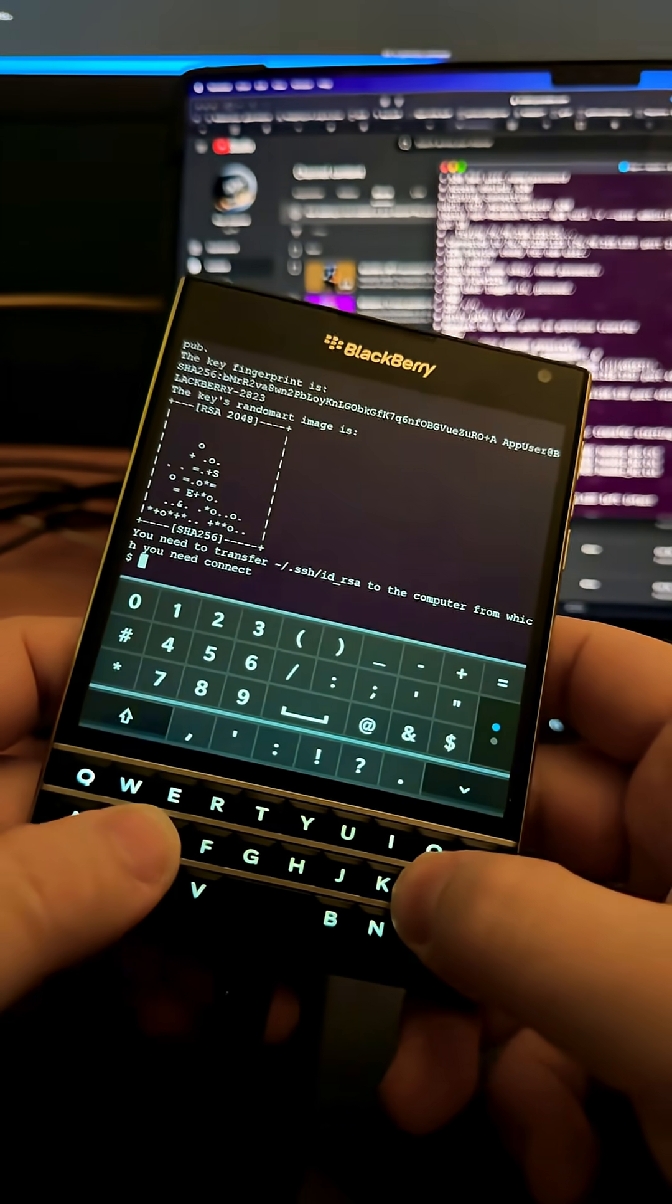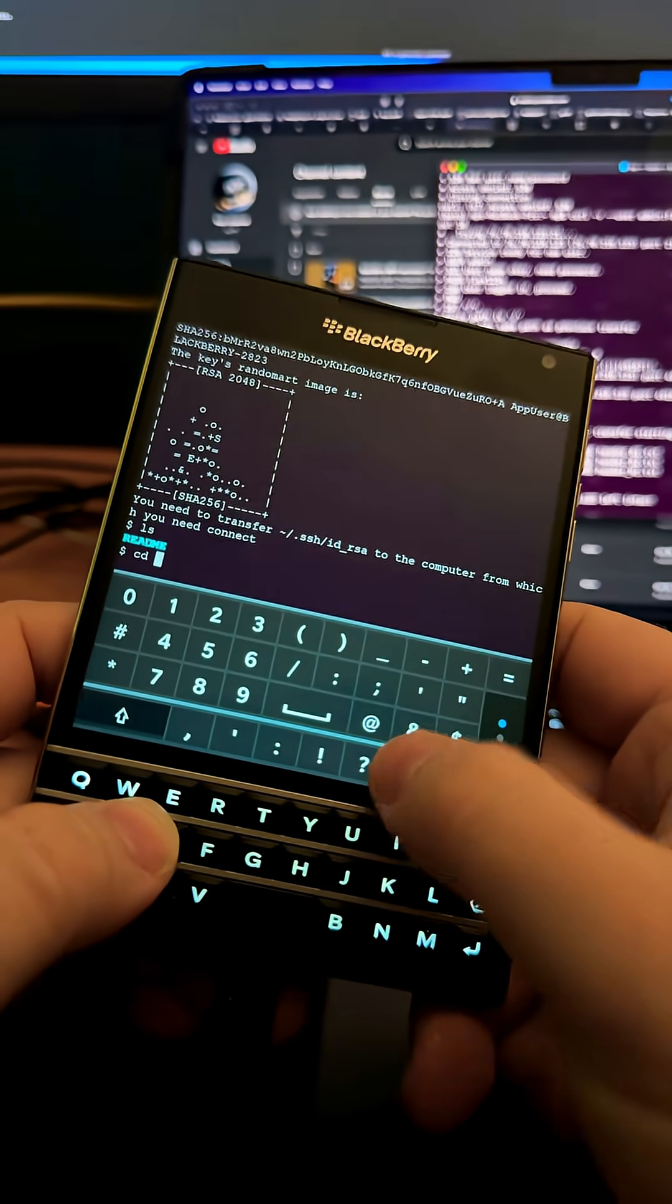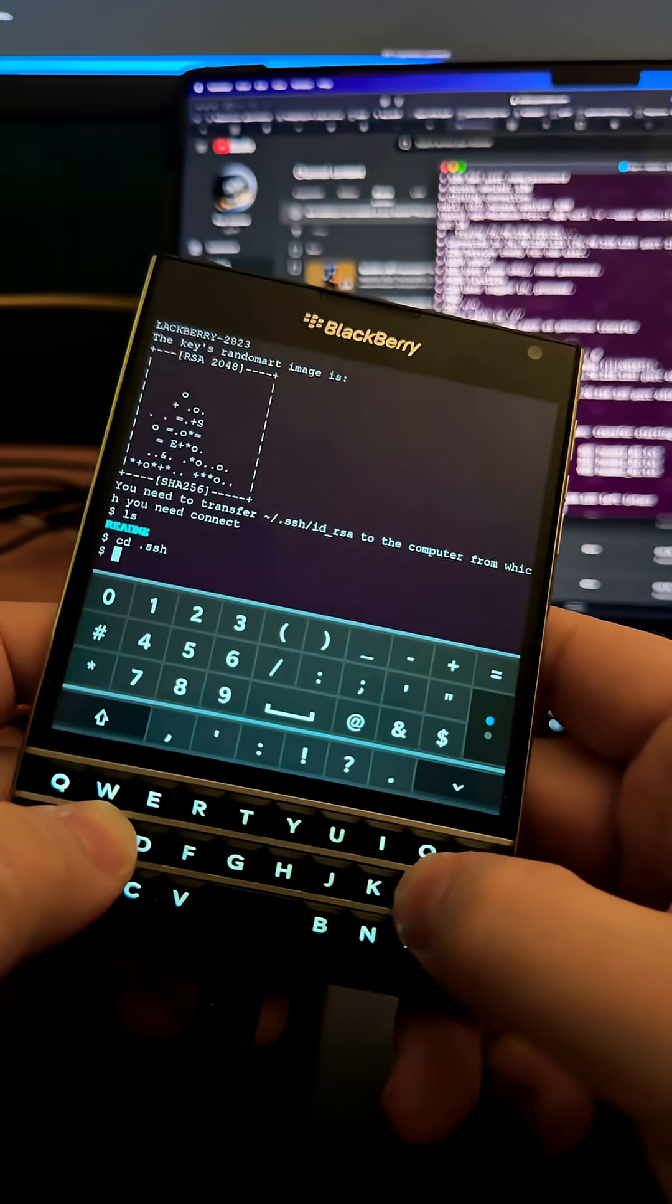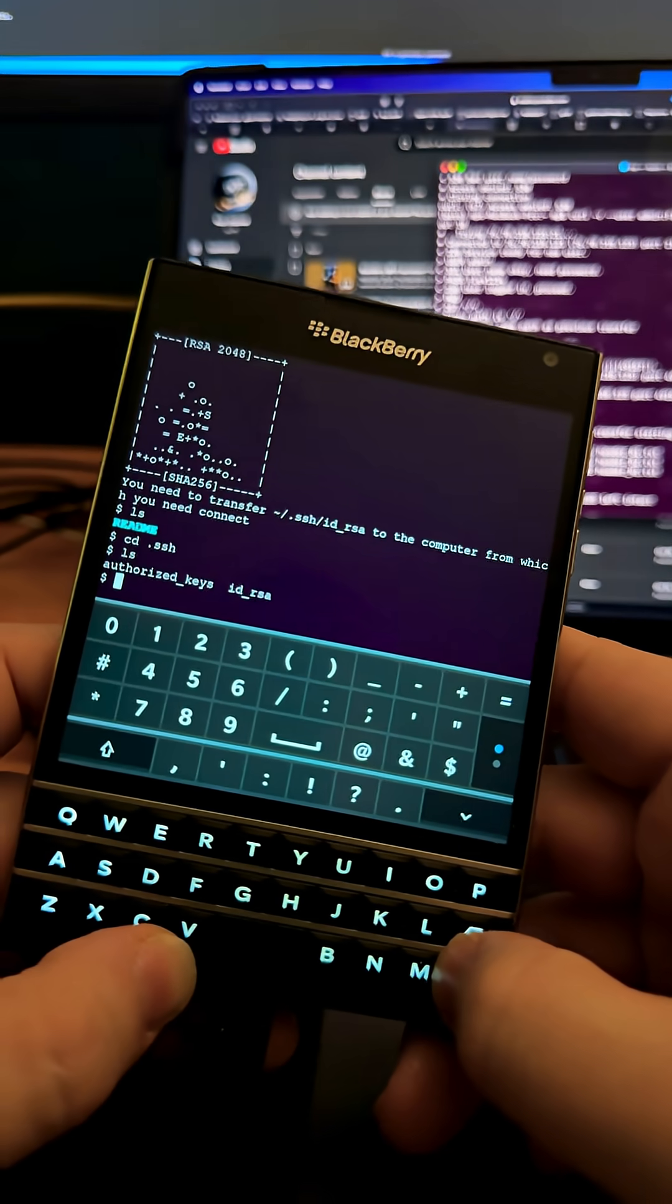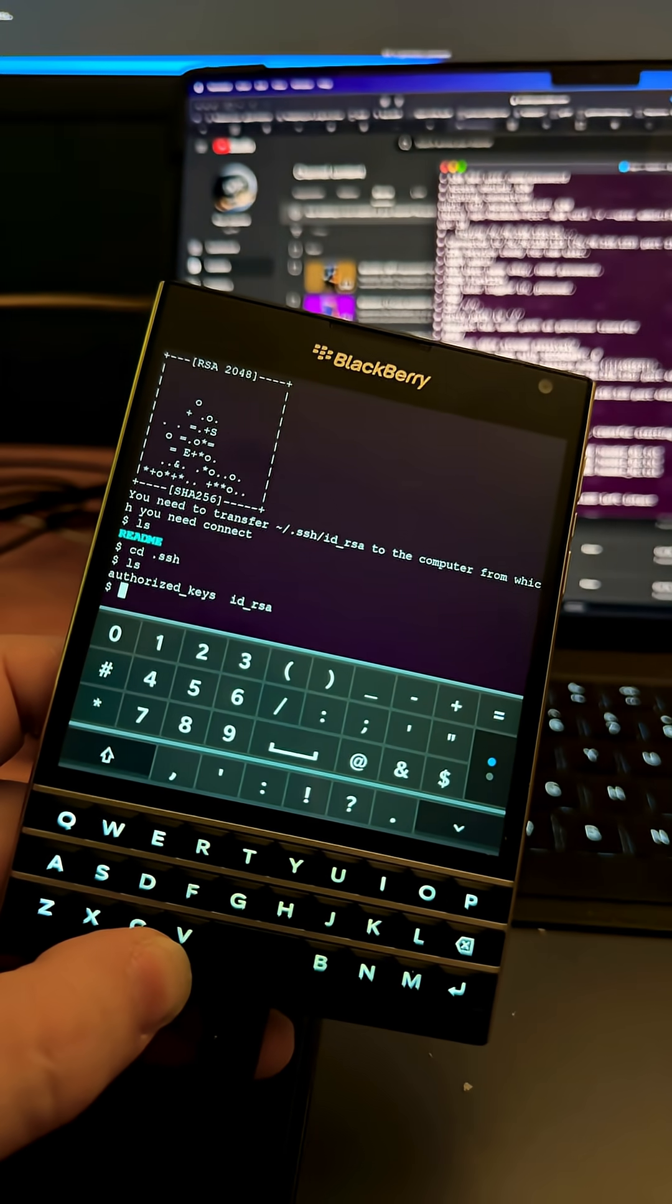Okay, now what we'll do is if I go CD.SSH, which is how we get into a hidden directory, and I look at the authorized key file...